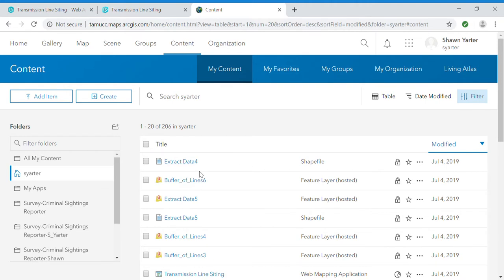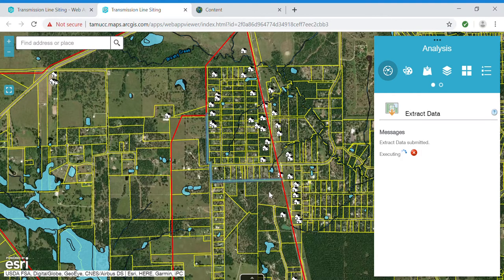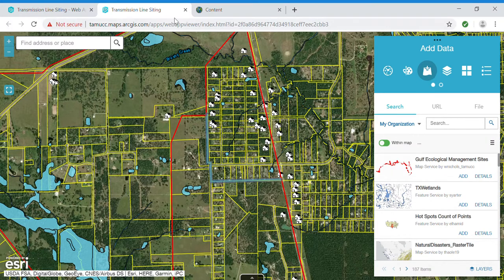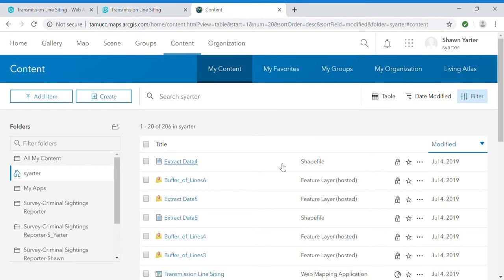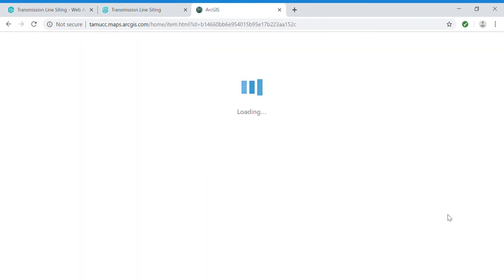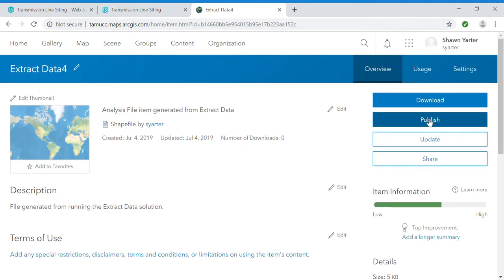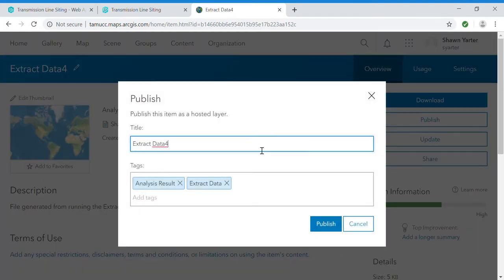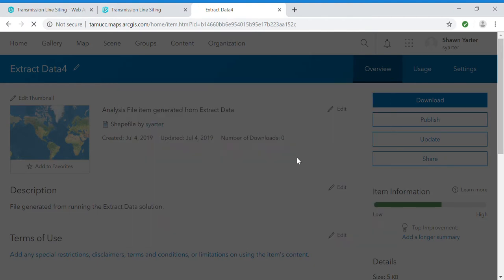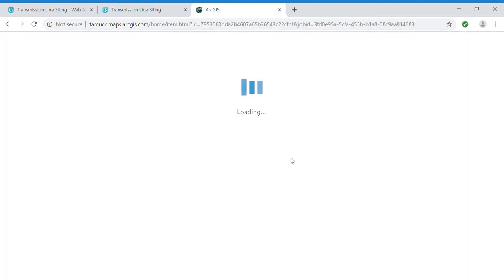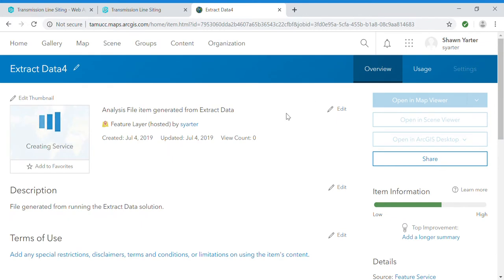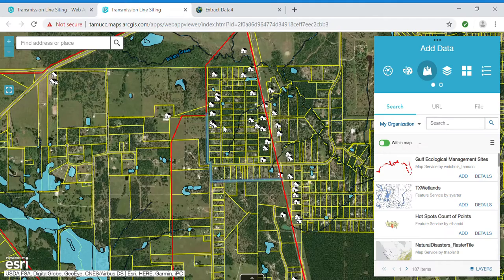I believe this is the data that was exported, which I can publish, and once it's published it will be available to be added to my map.